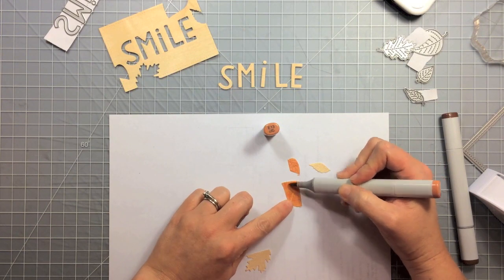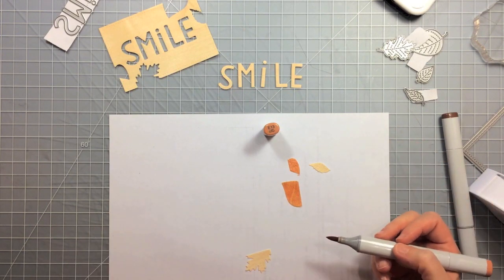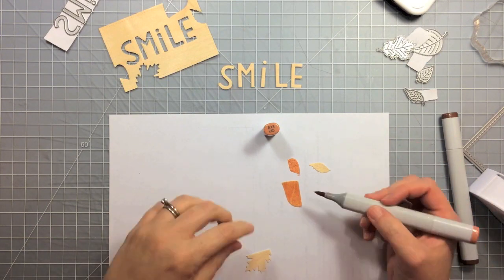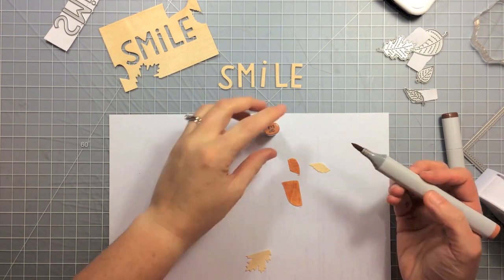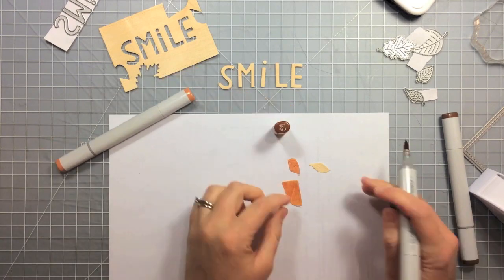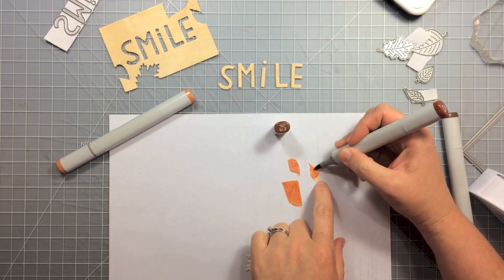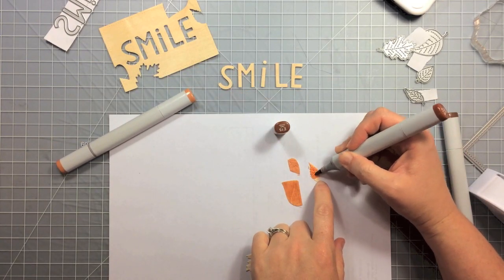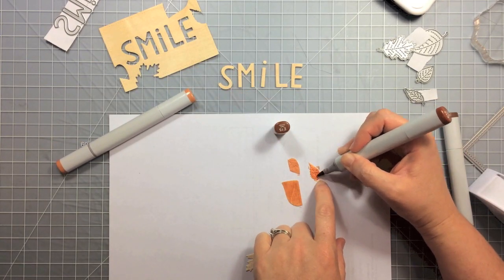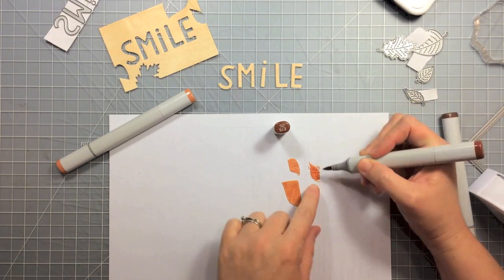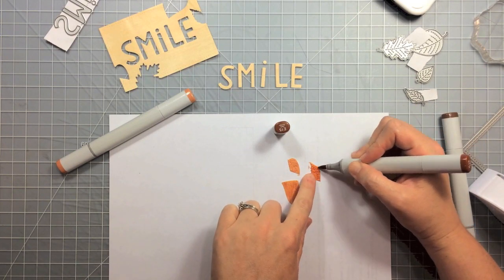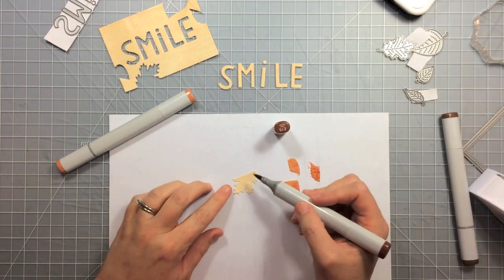Now these are in opposing corners so I'm going to have a lighter and a darker leaf in each corner. And then I'm going to use the E15 I think is what this is and I'm just going to color the other two leaves.